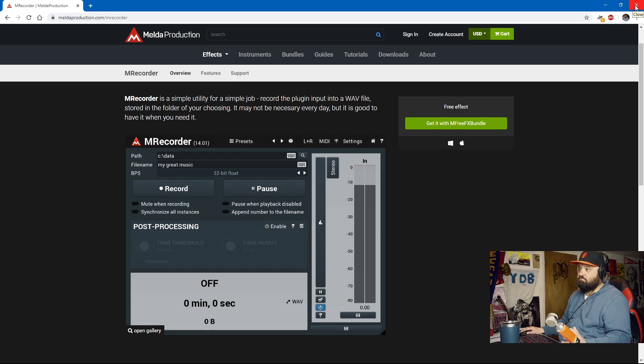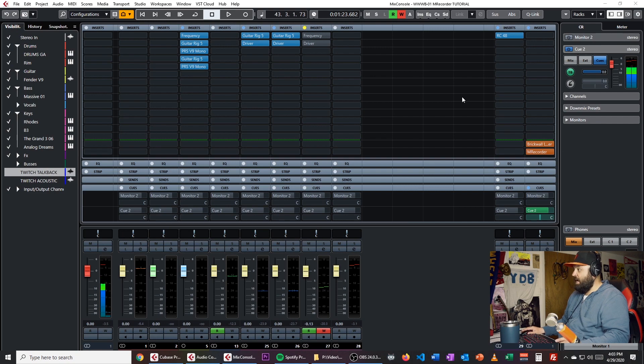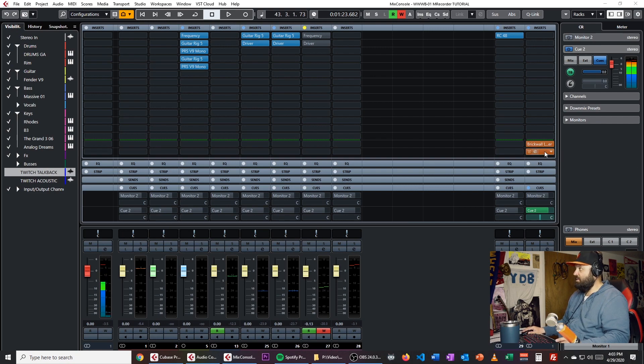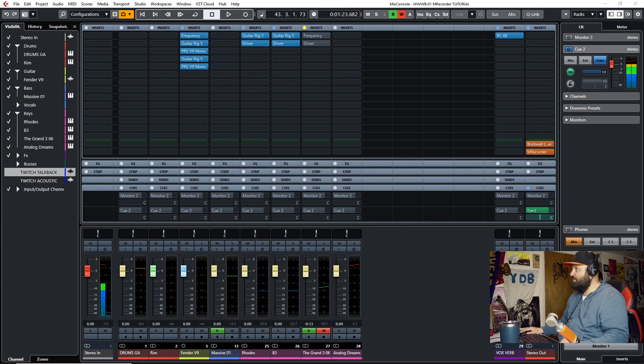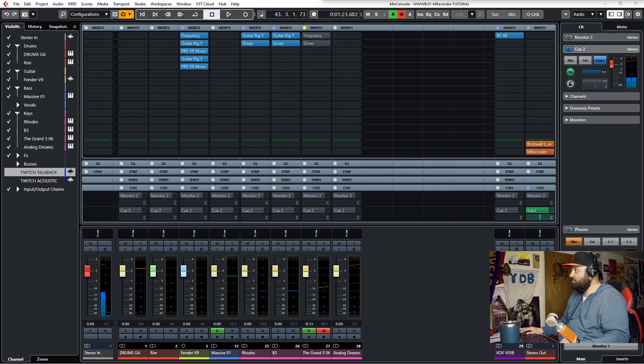So I've downloaded it. I installed it. And I've installed that post-fader on my stereo out bus right here. And let me kill my video again because I'm in the way again. So here's M Recorder.